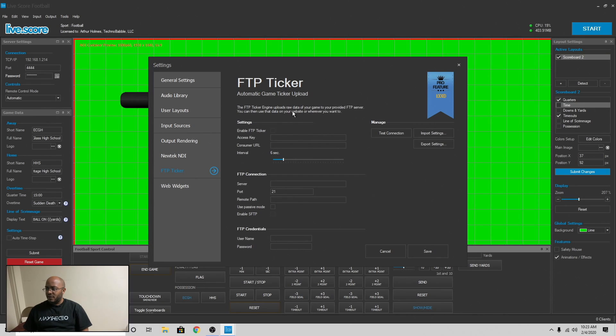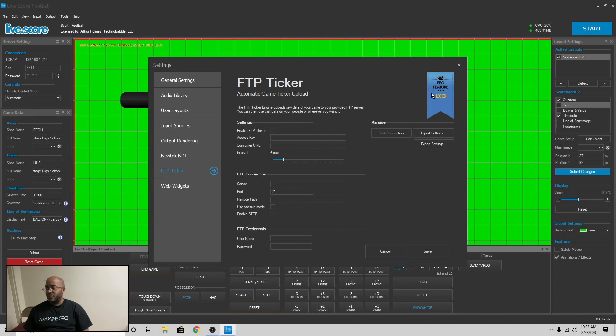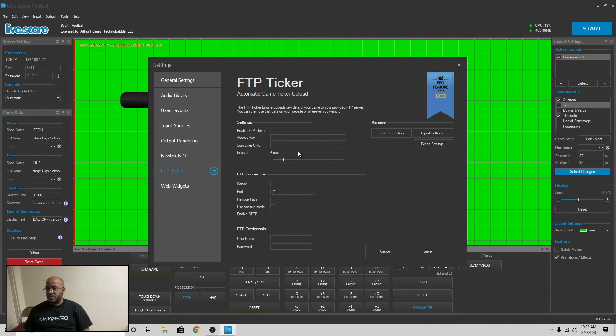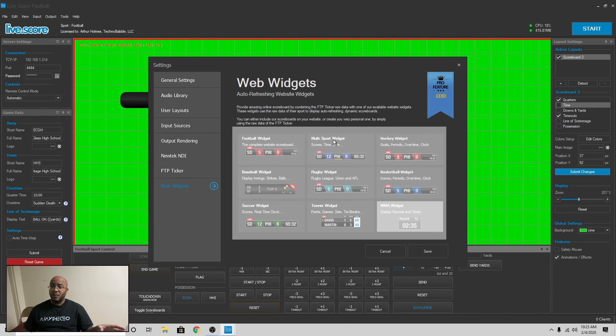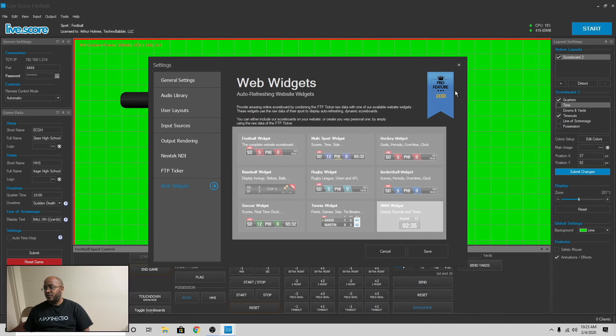FTP ticker, same way. It's you can upload this stuff to a FTP server if you wanted to. It's locked behind a professional full purchase of this program. And then you have web widgets that you could actually post this to a website and it will show stats for the game that's going live that you're doing. Again, that's locked behind a pro feature.